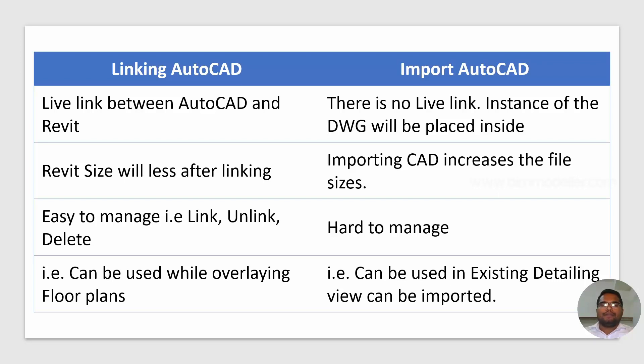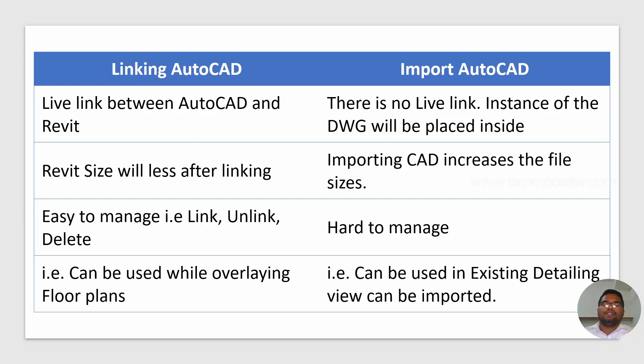For example, where do we use the linking? We can be used overlaying the floor plans. If you want to copy the AutoCAD designs to Revit, you can overlay them and you can update them wherever you need.